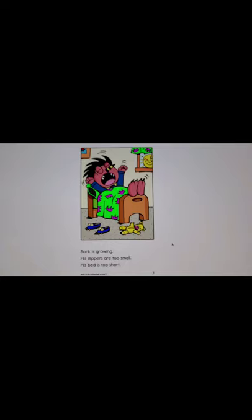Bonk at the barbershop. Bonk is growing, his slippers are too small, his bed is too short, even his fur is growing. It hangs in his eyes, it flops on his shoulders. You need a haircut Bonk, says Jupe. No I don't, says Bonk.